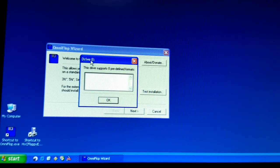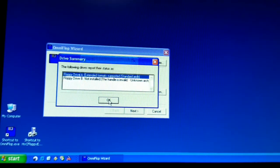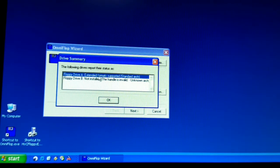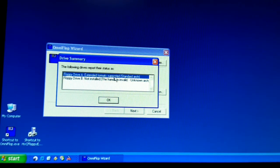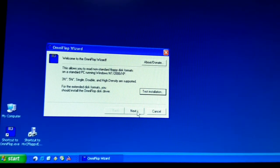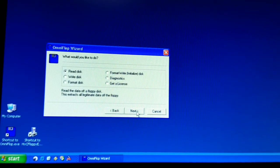This drive B supports zero formats because we don't have a drive B. Drive A is extended format supported. Let's say OK. So we are going to go to next.